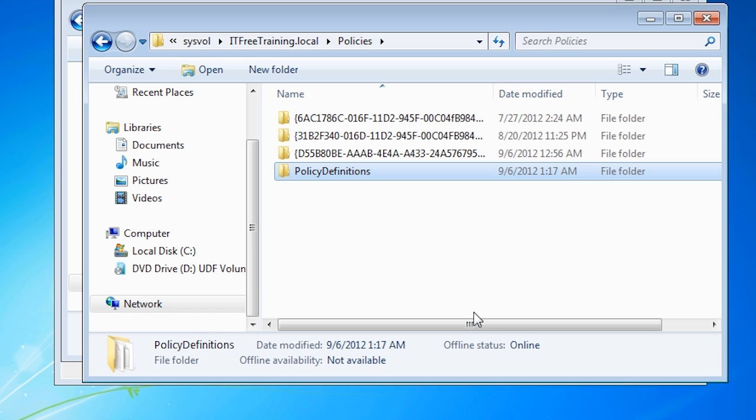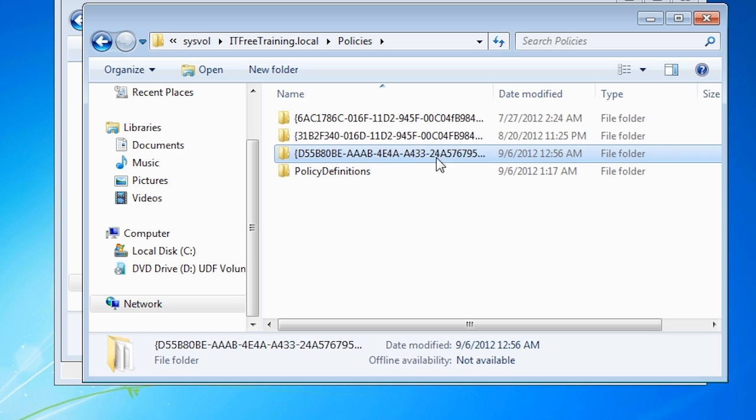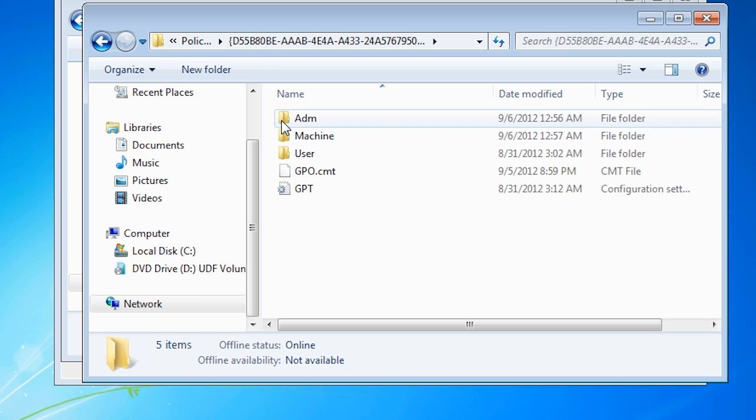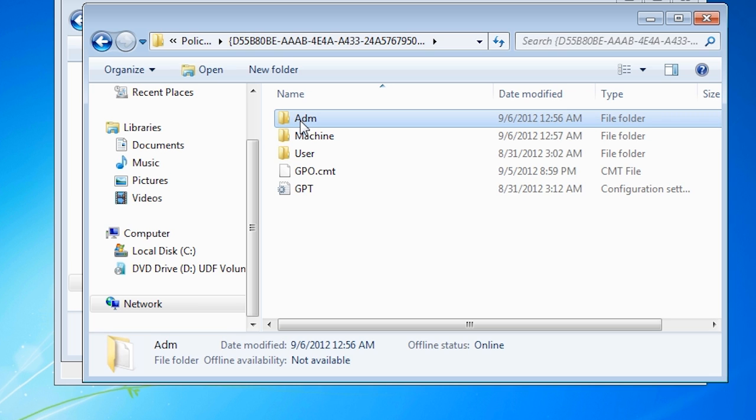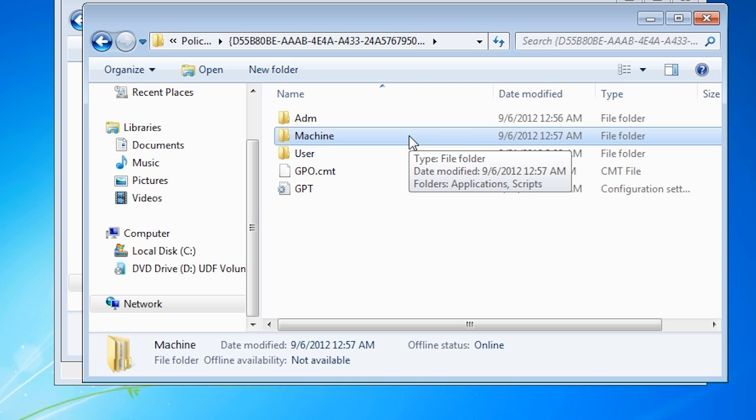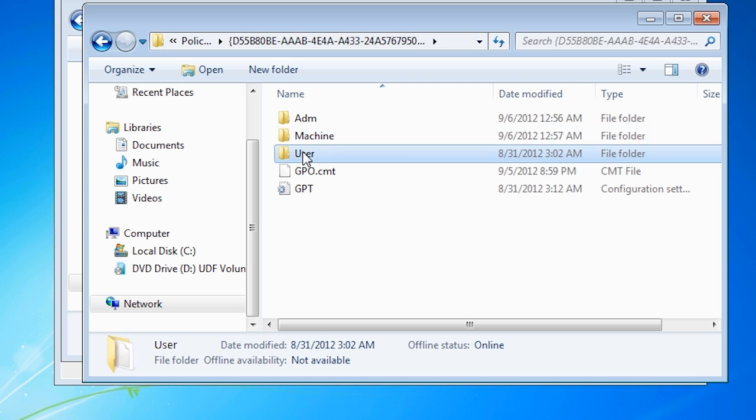I have copied all the language folders in this case, however you should remove the ones that you do not need in order to make the sysvol folder smaller. If I open the folders that store group policies, notice there are three directories. The first folder is ADM. This folder contains the old ADM files before ADMX was developed. For each group policy that was created a separate ADM file was copied to this location. You can see why ADMX files are more efficient because all group policies share the same set of ADMX files. The machine folder contains the group policy settings for the computer side of group policy. The folder user contains the group policy settings for the user side of group policy.